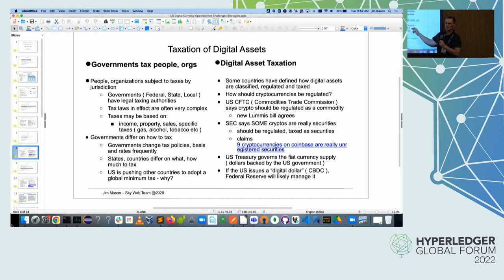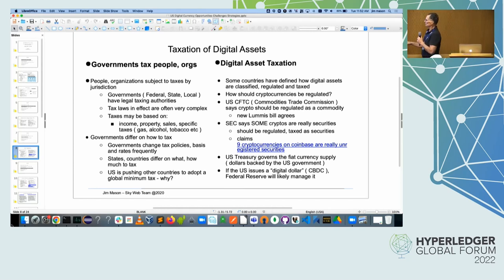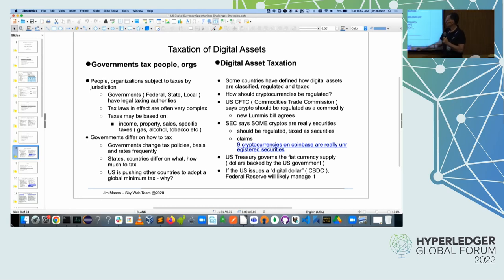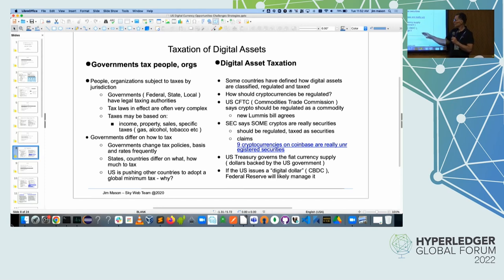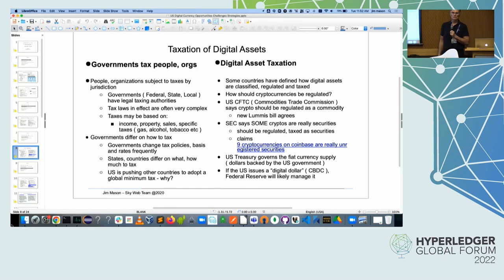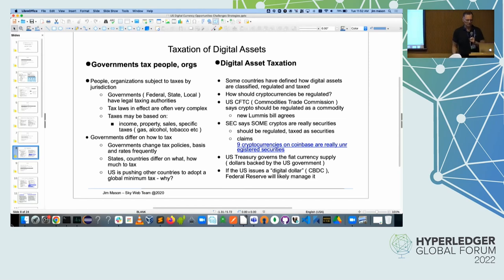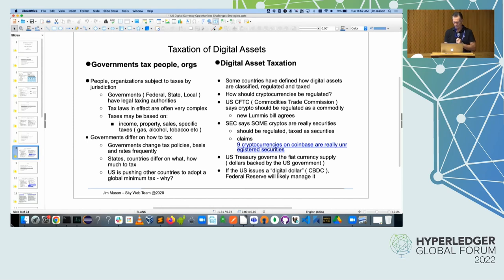The U.S. Treasury has responsibility for printing money through the U.S. Mint — they control the actual fiat currency. When we look at a digital dollar or central bank digital currency in the U.S., most likely the Federal Reserve will have the responsibility to manage that. There's been opinions that the Federal Reserve should control that, but there is no law saying it has to be done by the Federal Reserve. They have been investing in a digital dollar since 2017 that I'm aware of, maybe even before that.